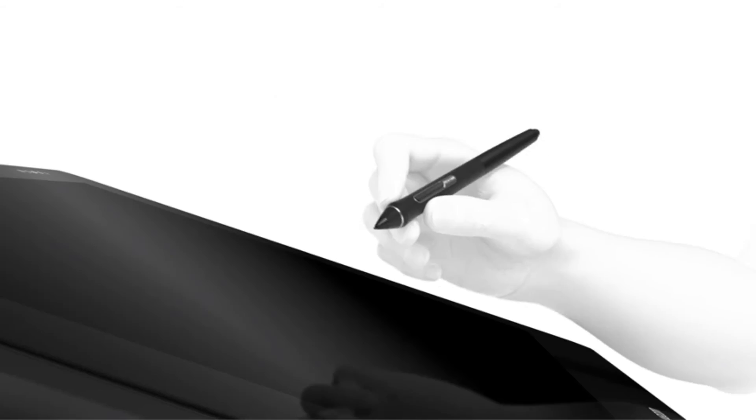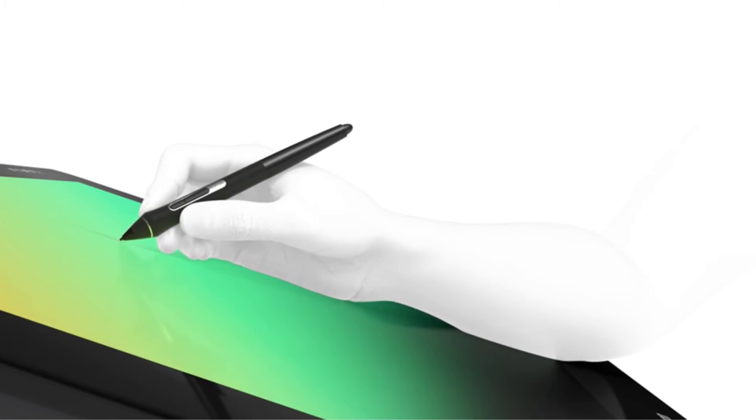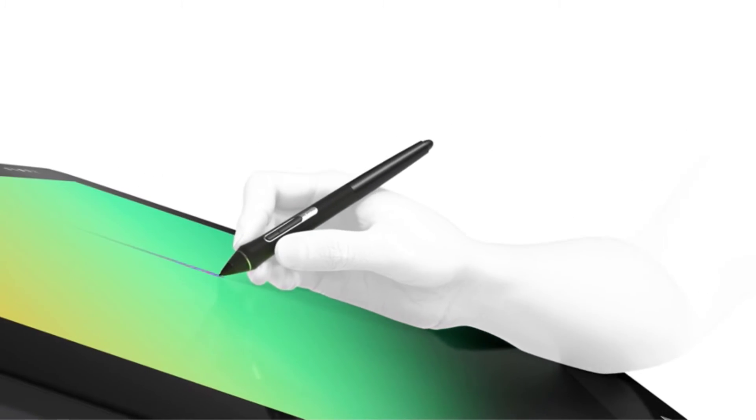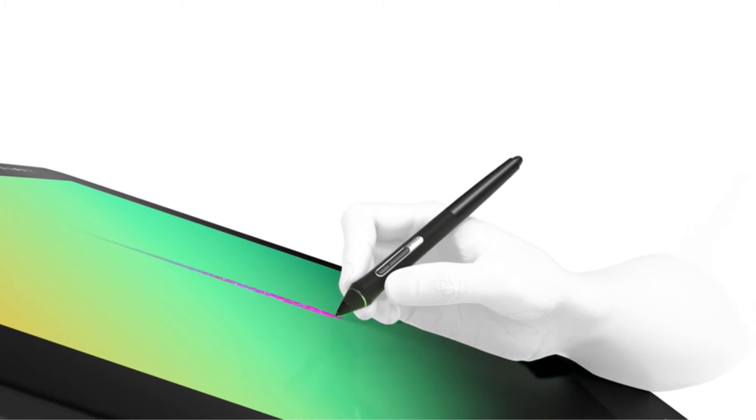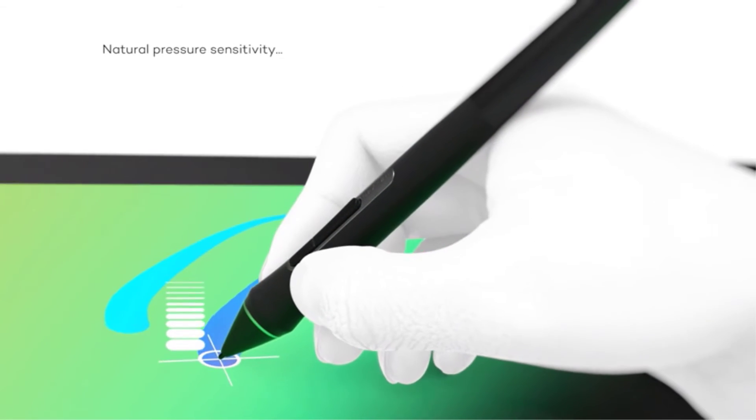Thanks to its large size, excellent screen, the best in the industry pen, and the Wacom Pro engine, it is one of the best without a doubt.